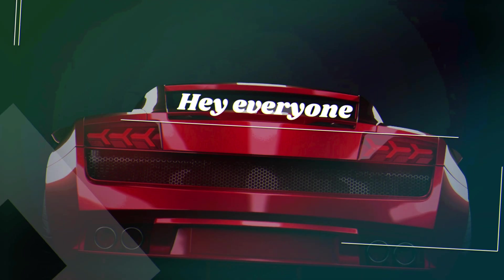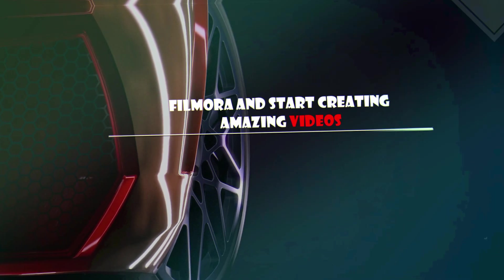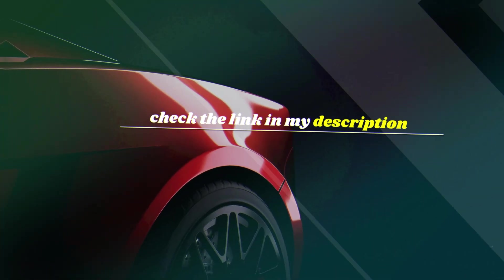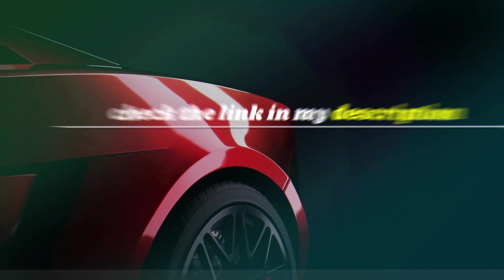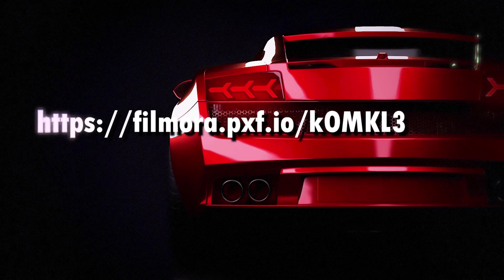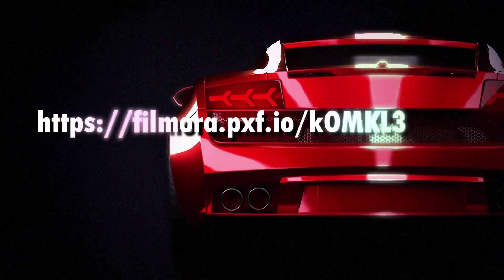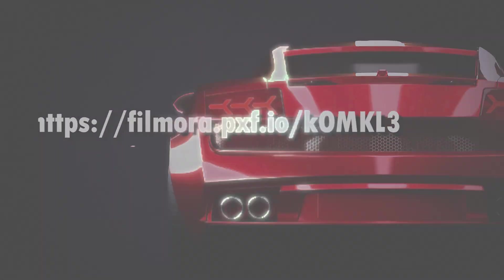Hey everyone, if you'd like to try out Filmora and start creating amazing videos, check the link in my description. That's where you can download Filmora directly. Don't miss it.